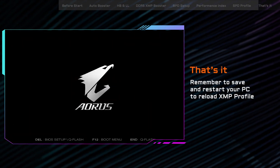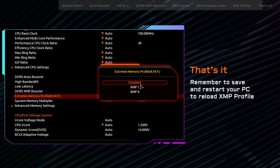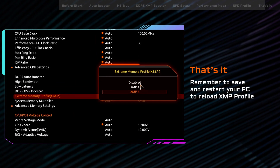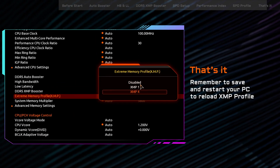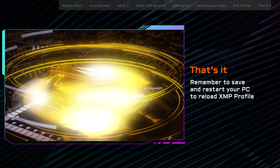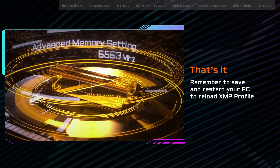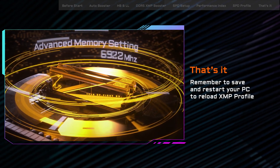Always remember to save and restart your system and then re-enter BIOS to make sure your XMP profile is reloaded. These are the major upgrades we have done to enhance your DDR5 experience.